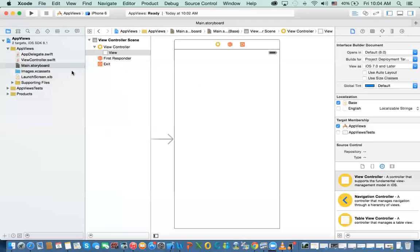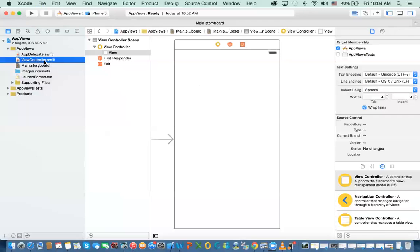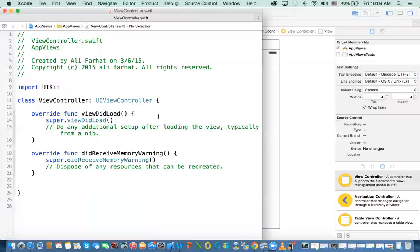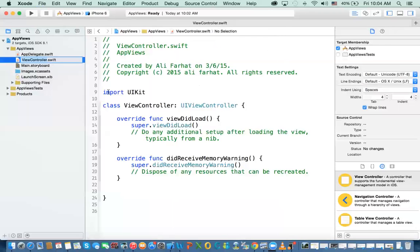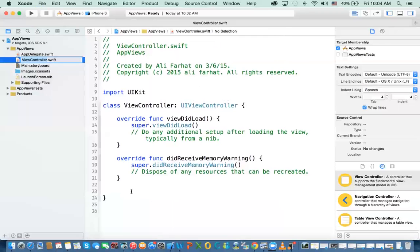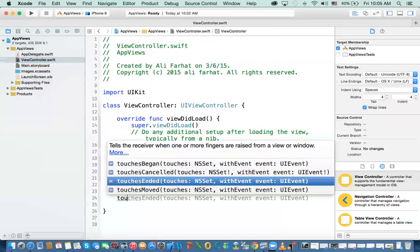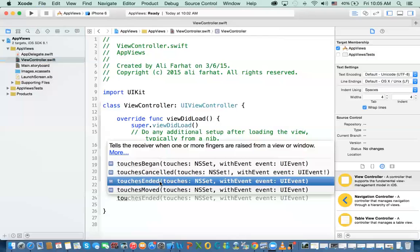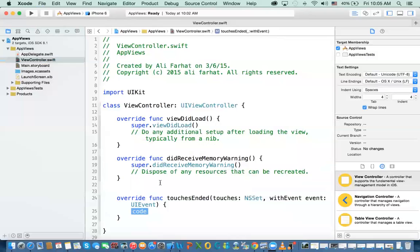So let's go ahead and start. And in the view controller class, the first thing we want to do is that we want to monitor where the user touch is. And there are a few methods that you can do that with. One of them is if you just enter in touch, you have touch began, touches began, touches canceled, touches ended, and touches moved. The one that we're going to implement is called touches ended where I pressed and then I lift my finger up.